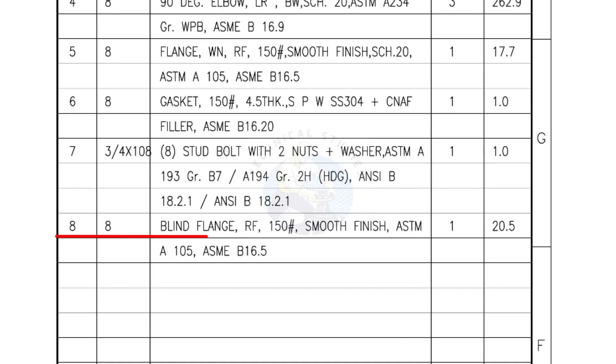Mark number 8, blind flange, raised face, 150-pound, smooth finish. Quantity, 1 number.